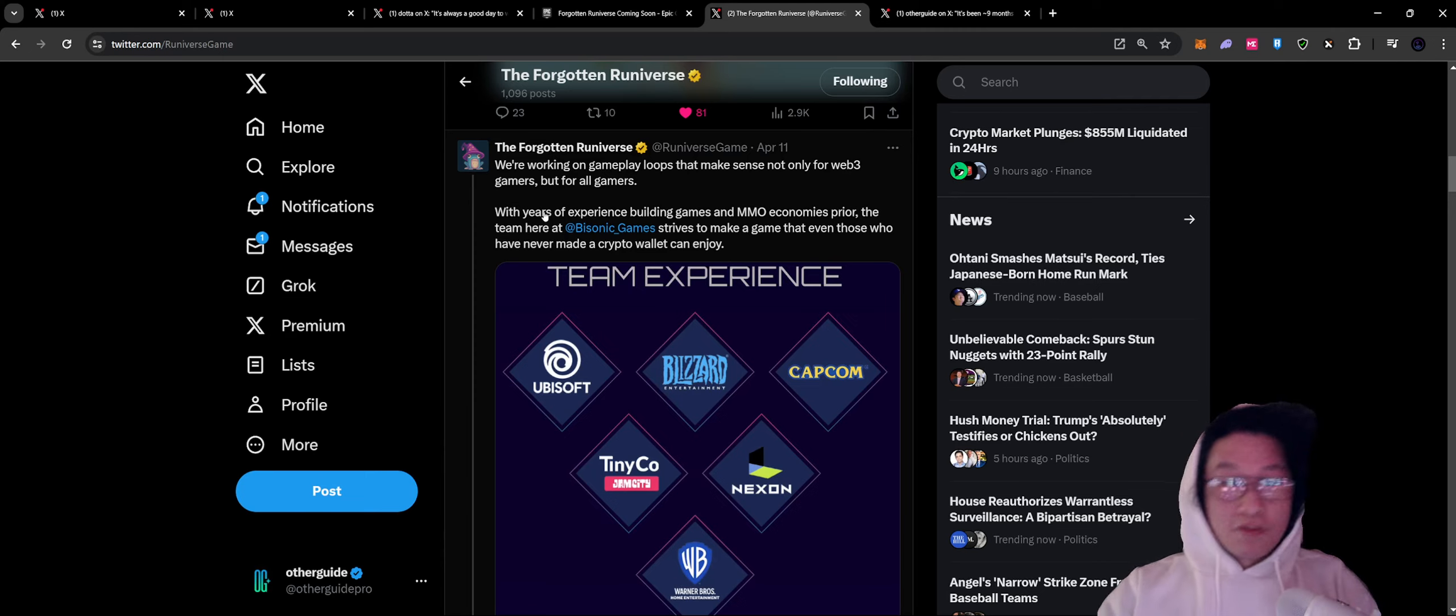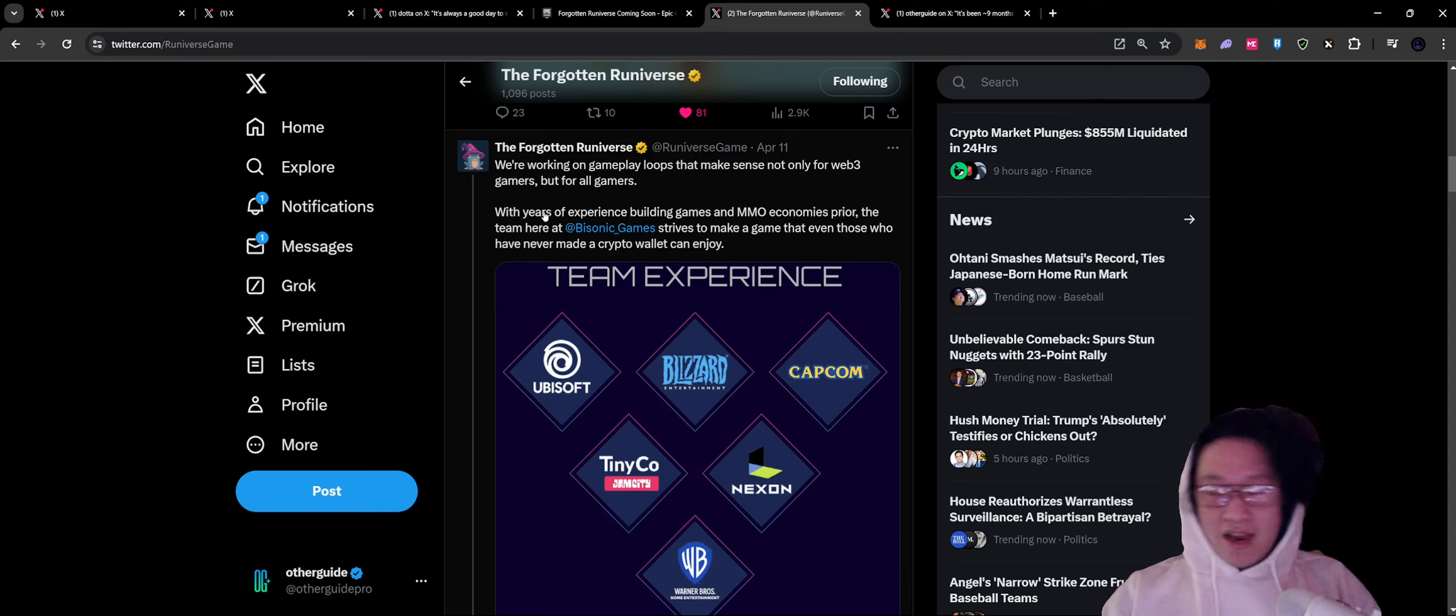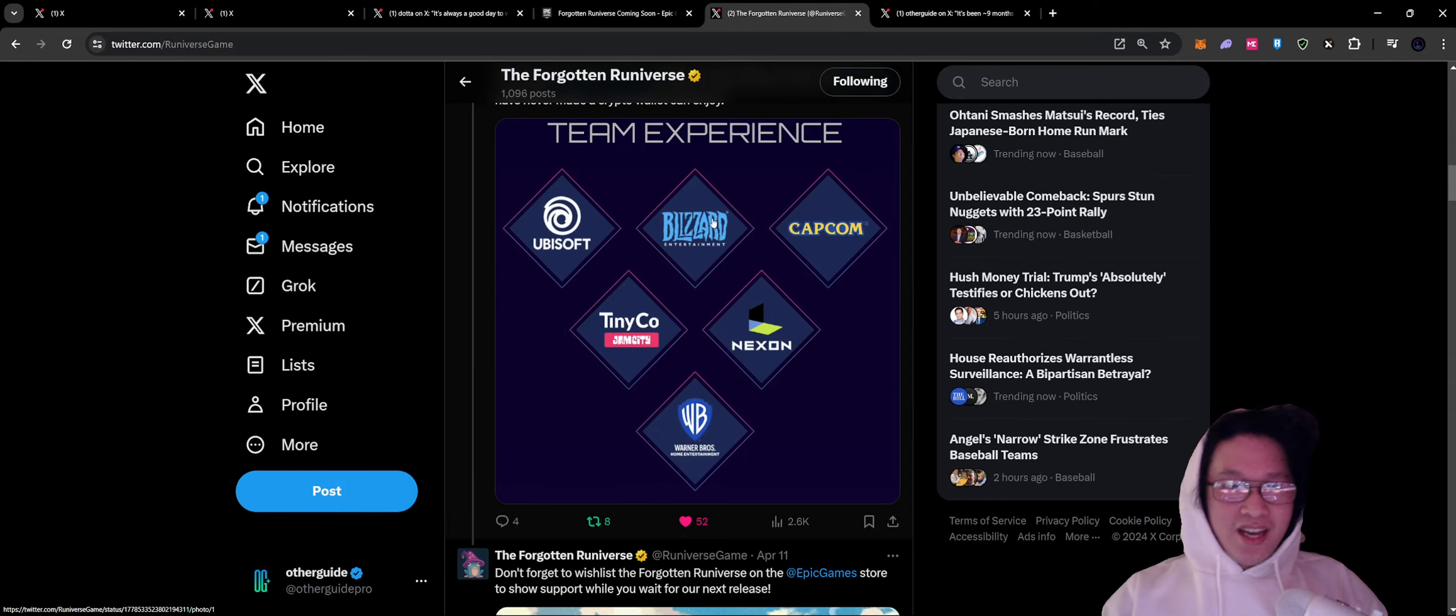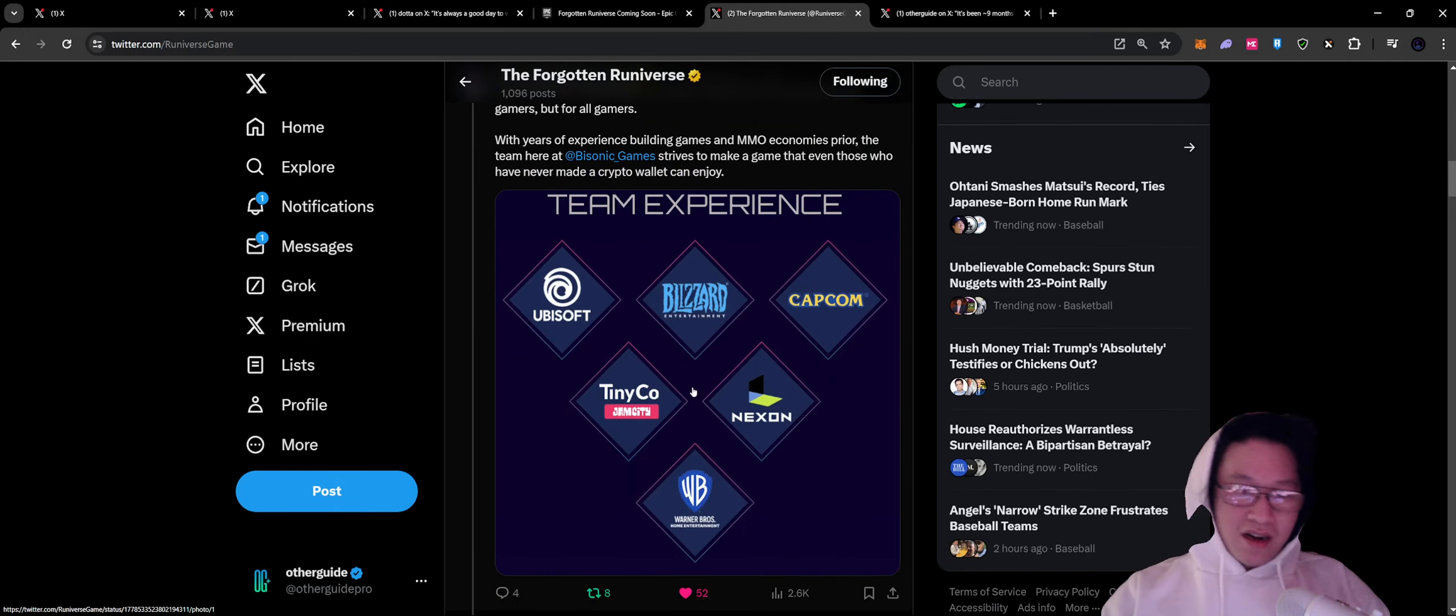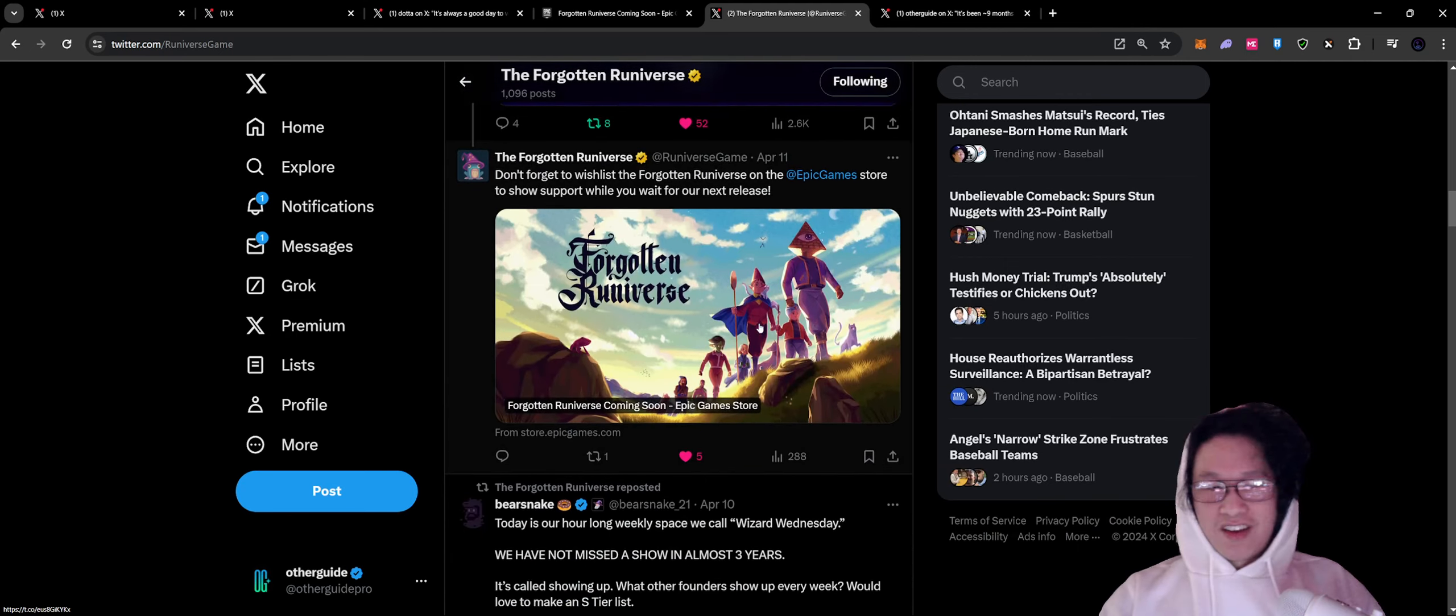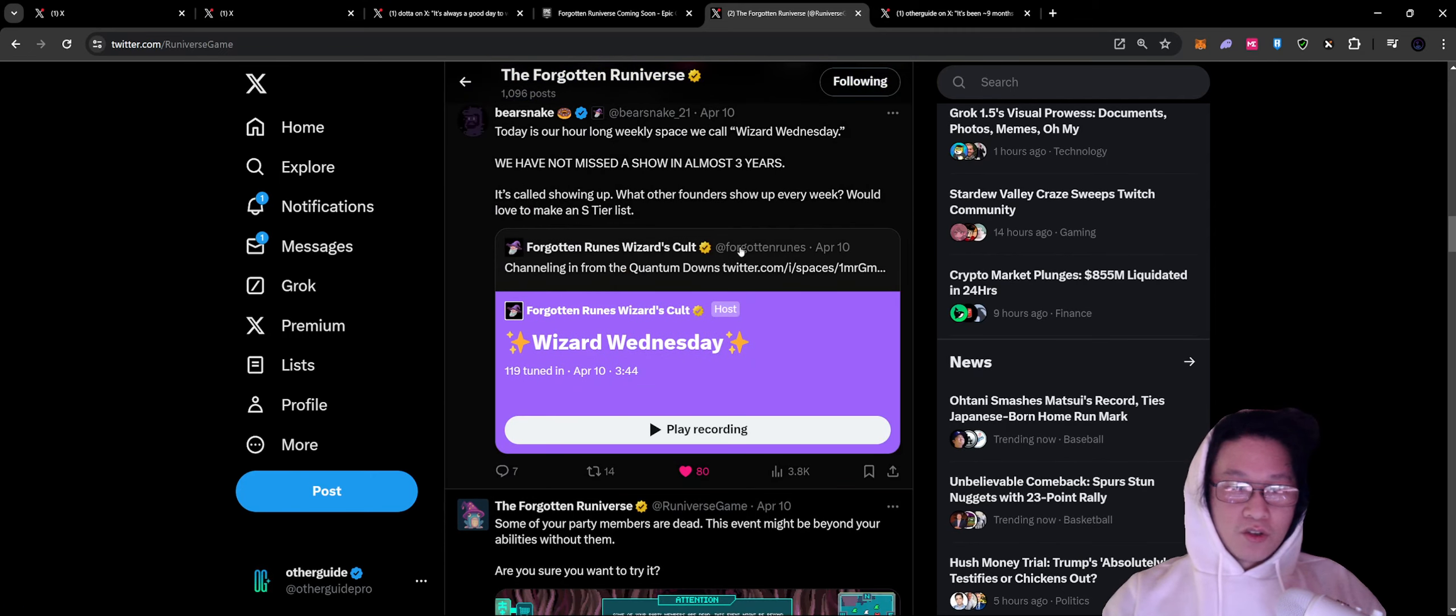This is a free-to-play game. You can literally just get started for free. You don't have to have a wizard to play the game. Why not if you like MMRs, if you like wizards, if you like magic, by all means, feel free to jump in with team experience from Ubisoft, Blizzard, Capcom. All of the big names, they kind of understand the space. There's always fun stuff here. Feel free to join the Wizard Wednesdays. The founders are always there.